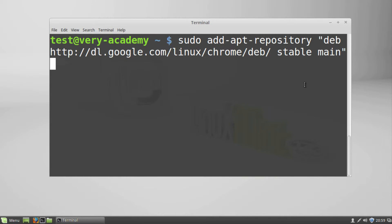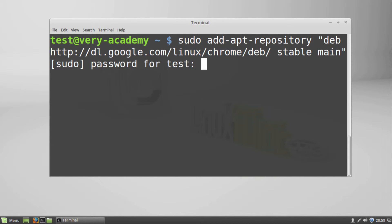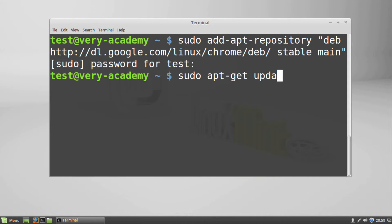deb/ base stable main. Now in the terminal, type sudo apt-get update. Once finished, proceed to the next step.